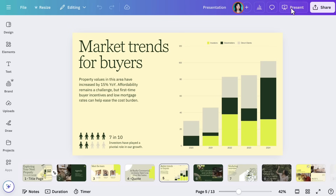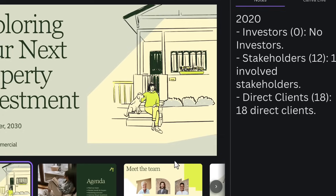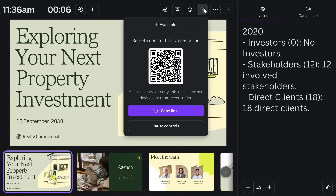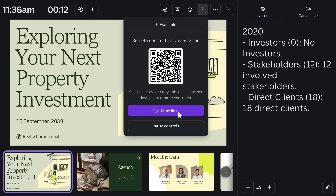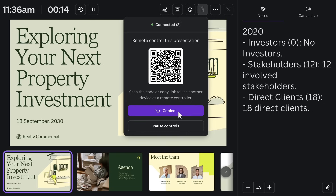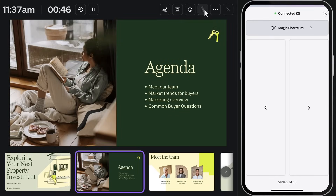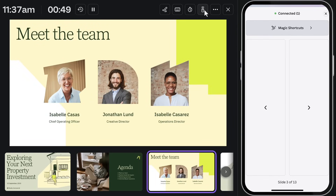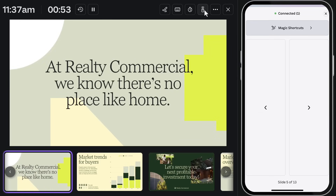To use remote control, go to the toolbar in Presenter View and select the Share Remote Control icon. A QR code will appear — scan it with your phone or tablet to advance slides by swiping. This feature allows you to connect with your audience more freely without needing to be tied to your laptop. It's also really useful if you're presenting with others; just send your team the link and they can control the slides while you share your screen.